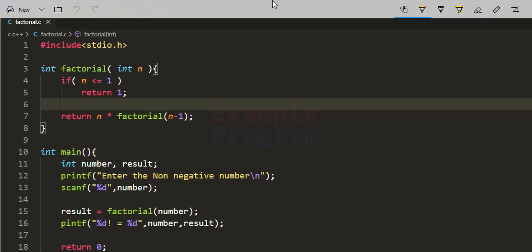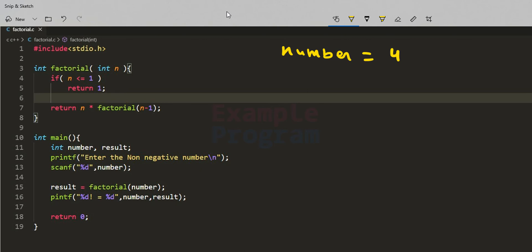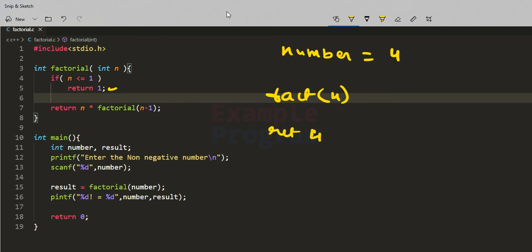Let's say the user enters 4, so number is 4. We call factorial(4). First, the condition checks whether n is less than or equal to 1 — no, n is 4, so the return 1 statement is not executed. We then reach the return statement: return 4 multiplied by factorial(3).